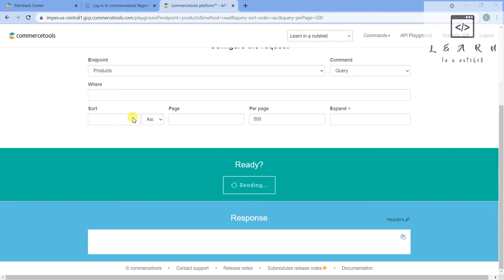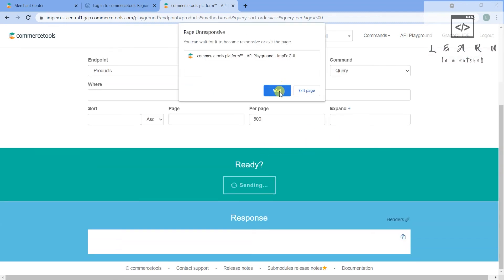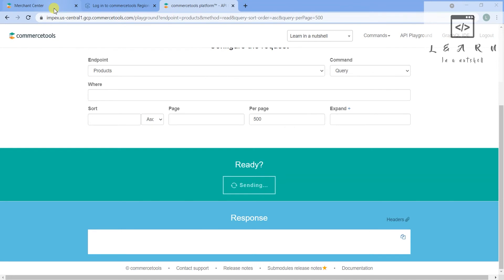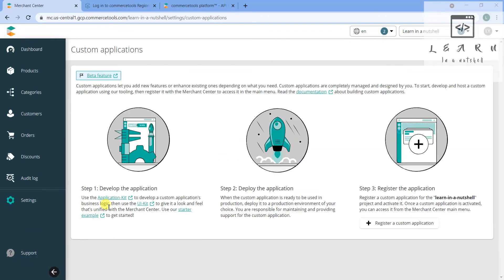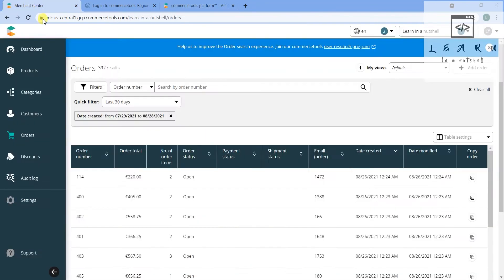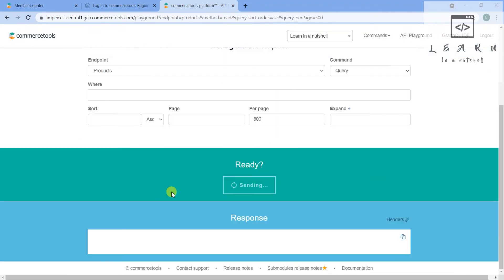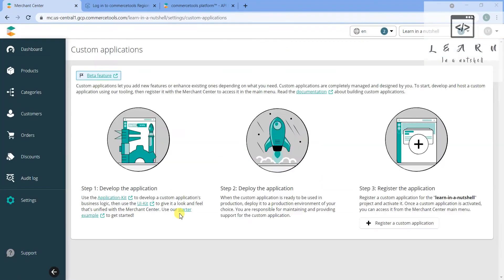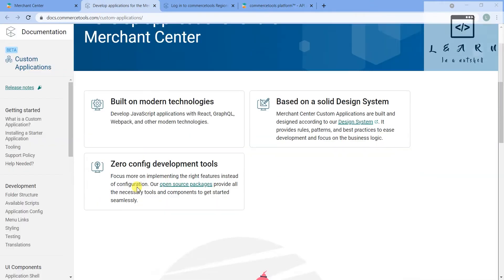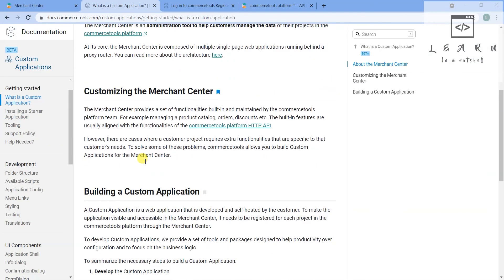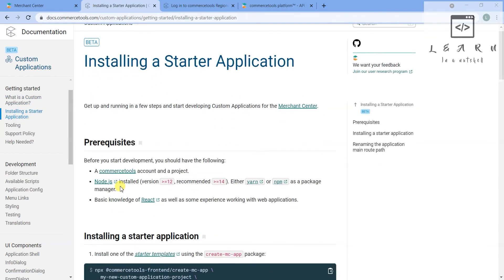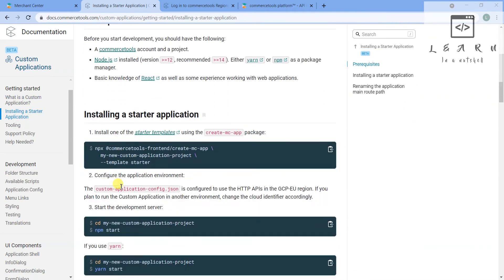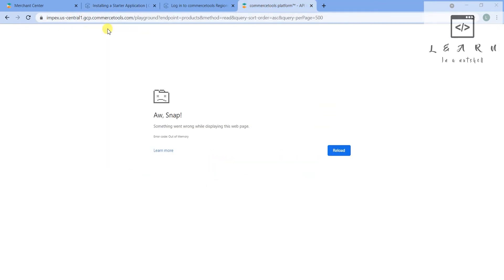You can sort it using ascending or descending order. In this input field you have to give which particular field you want to sort. Usually we sort it by created at. So it's actually taking some time - it's taking a longer time now.